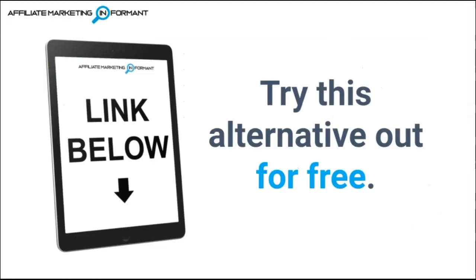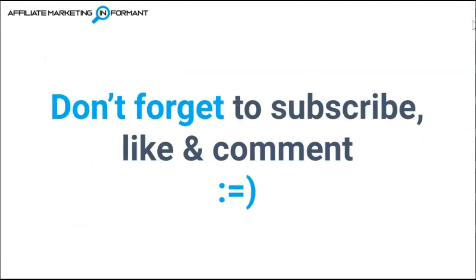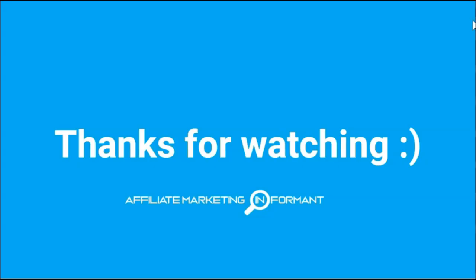So if you think Recreate is right for you, be sure to head down to the description and check it out using our link below where you can sign up for the free plan to try it out and see if you like it. If this video helped you out, don't forget to subscribe, like, and comment. We really appreciate your support, and keep watching our channel for additional Vidnami alternatives as we take the time to research them and compare them to Vidnami to try and find the best alternative for you. Thanks for watching! See you in the next video!